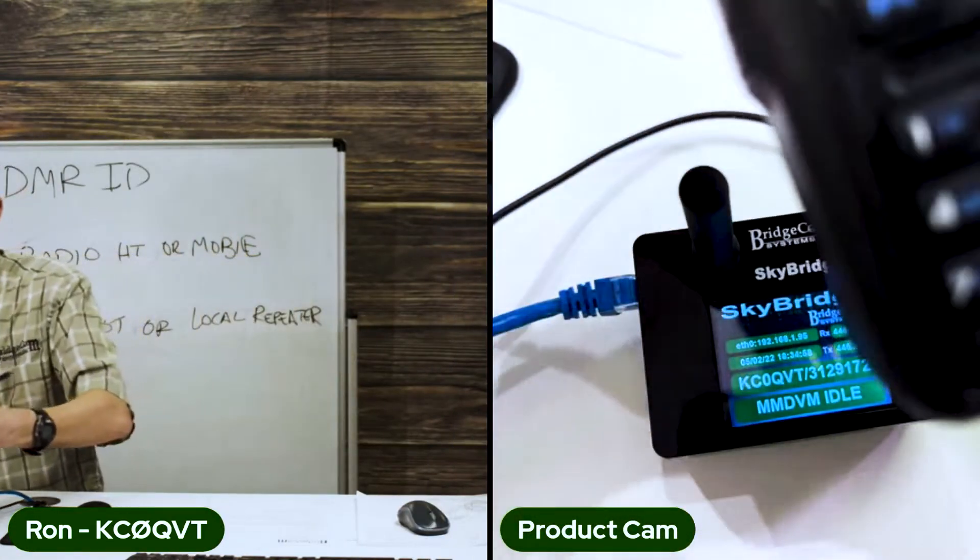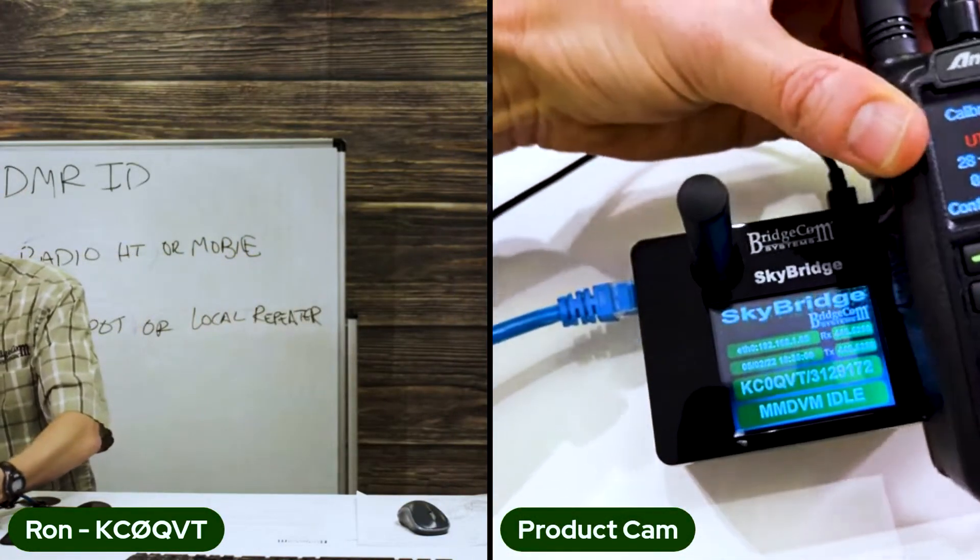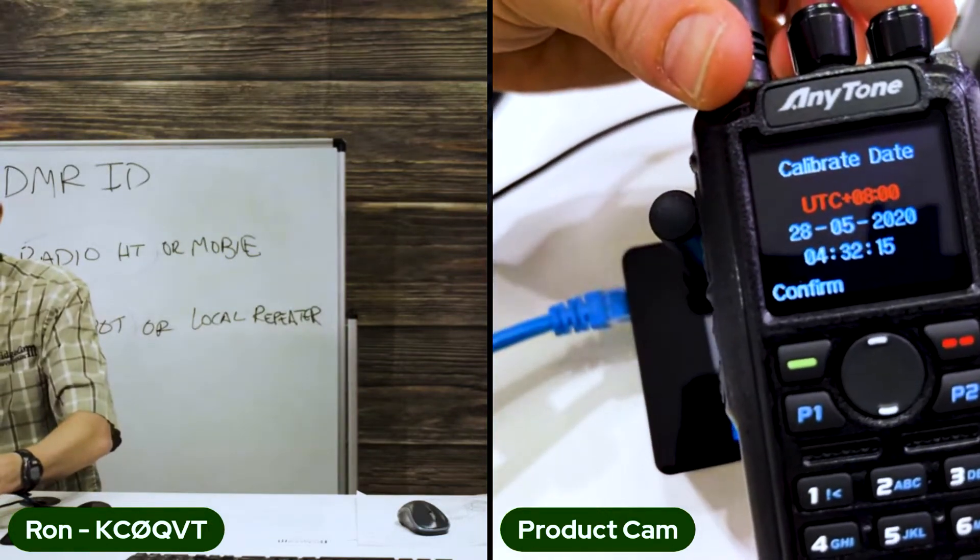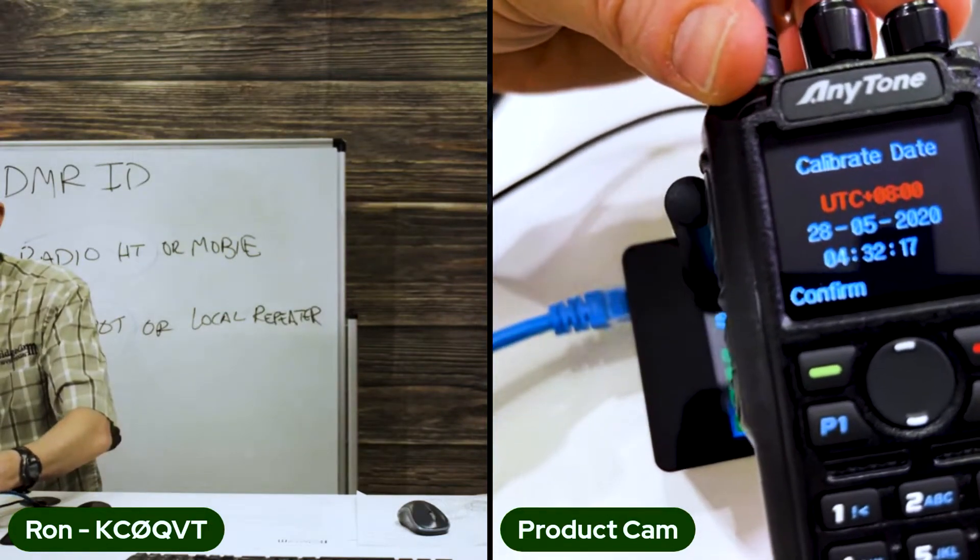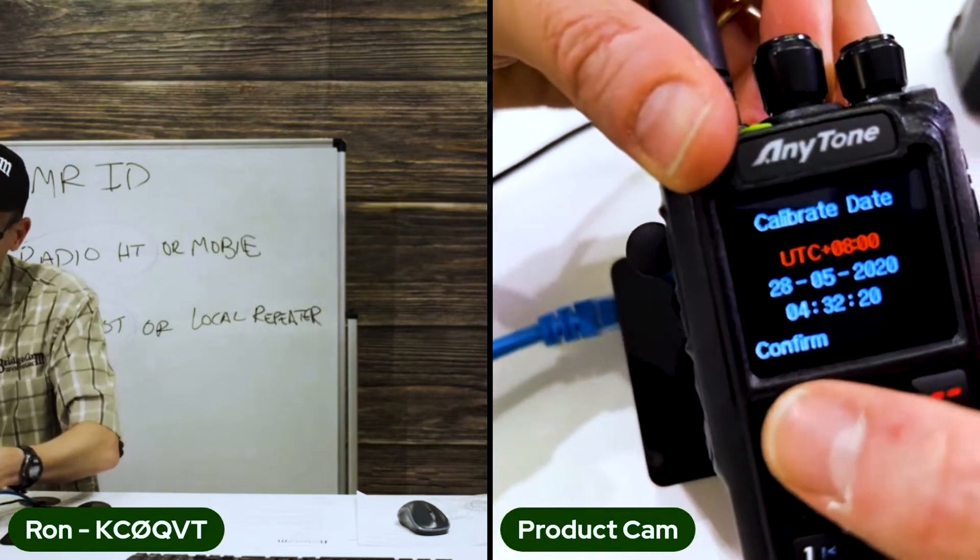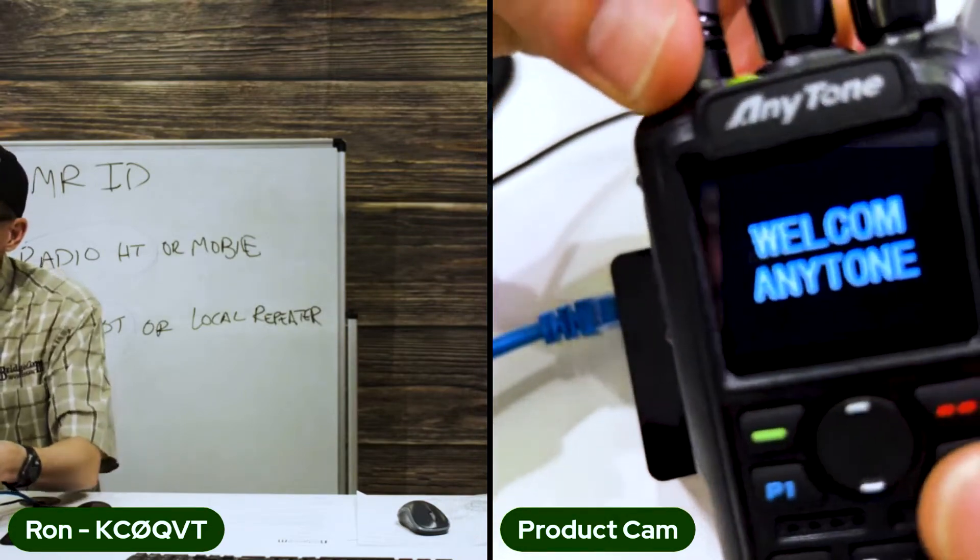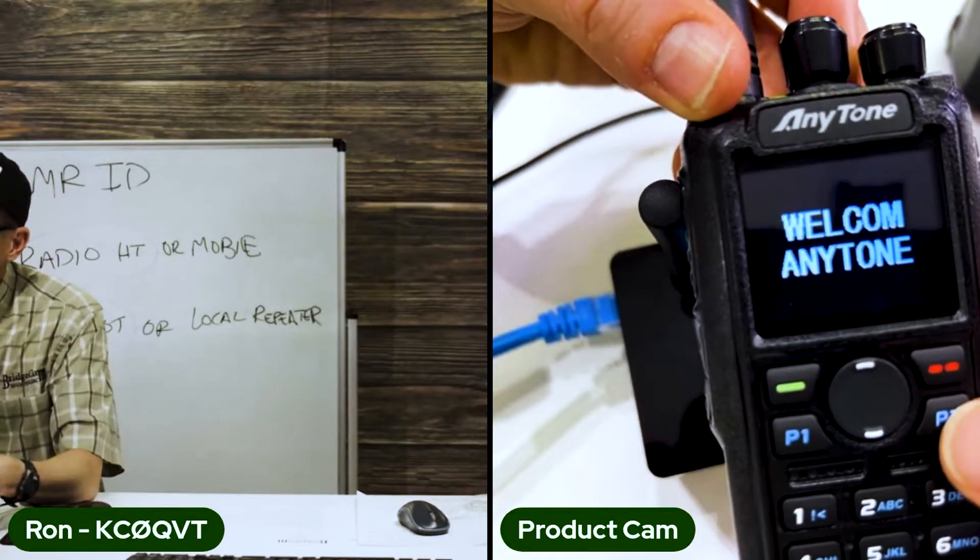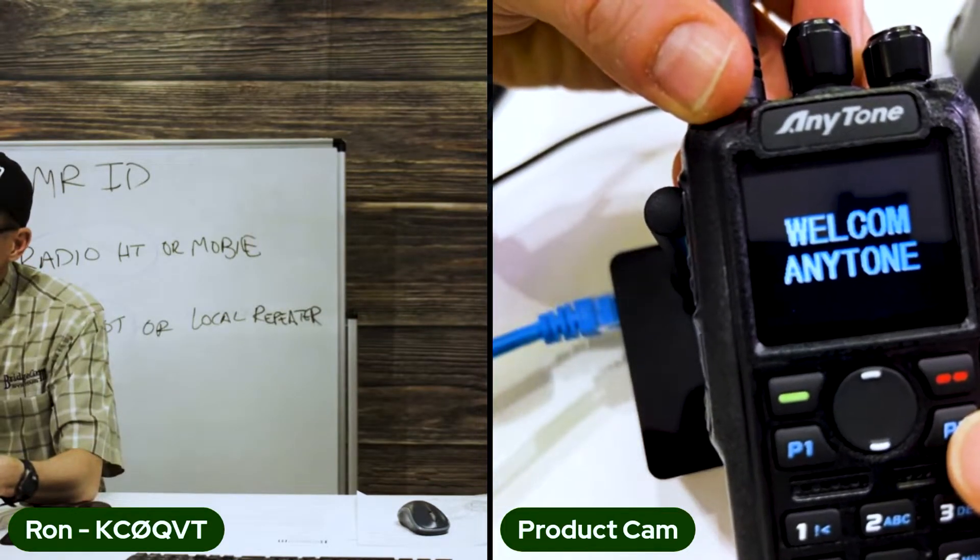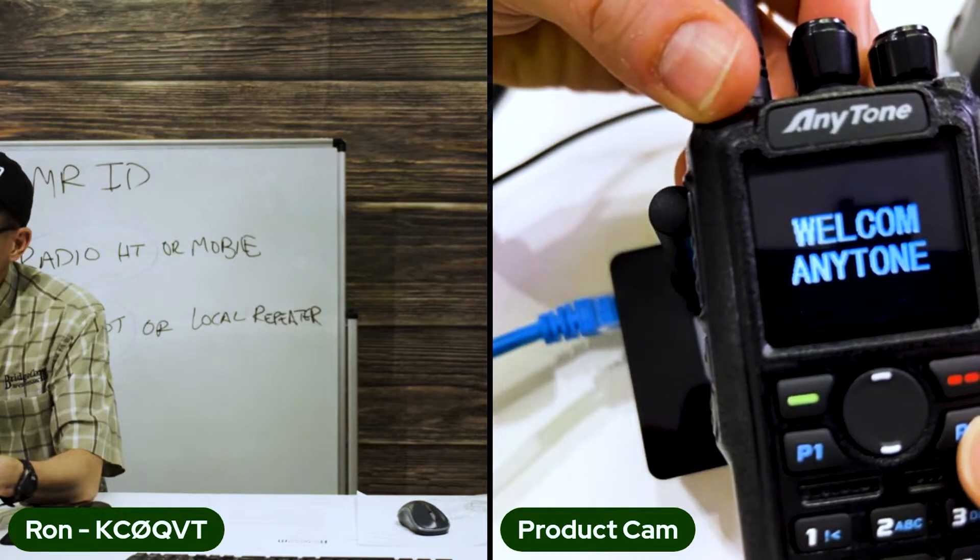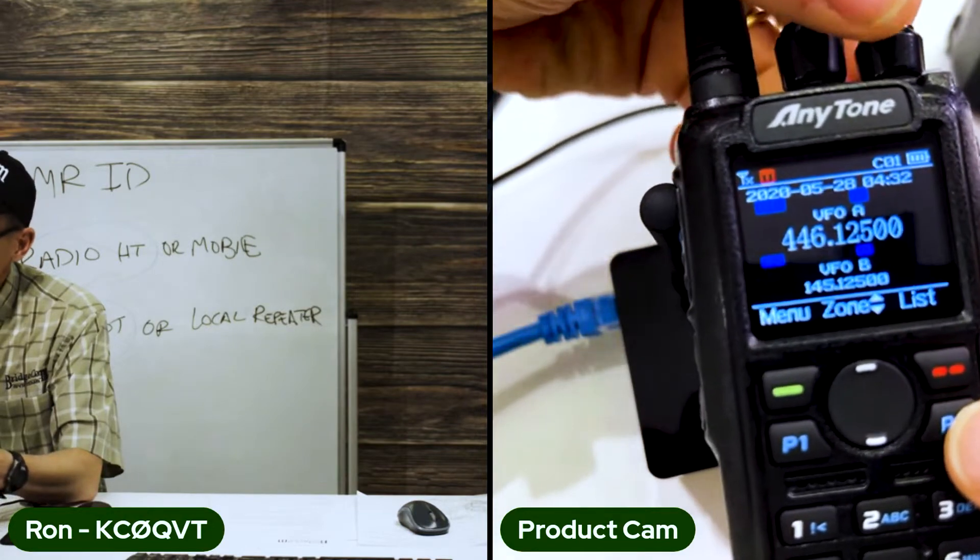Now upon power up, you're going to see this calibrate date, and all you want to do in this case is just hit confirm. That's going to display this welcome any tone, and then it should just go to its default setup.